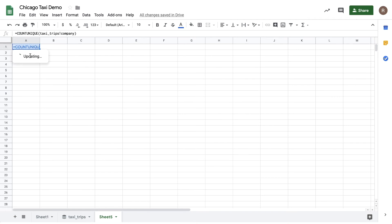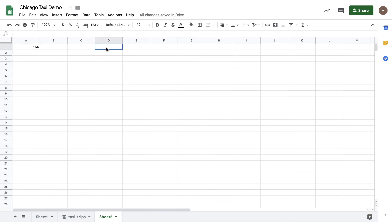And we'll run this against the entire 191 million rows of data in BigQuery. Now, it looks like there are 164 distinct taxi companies.